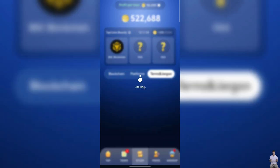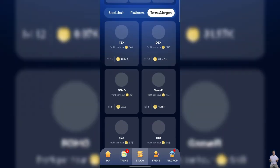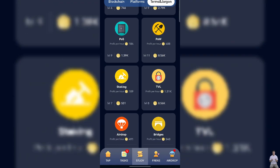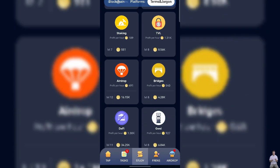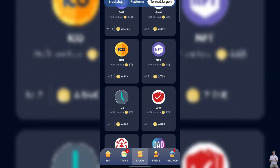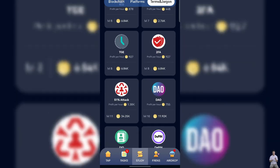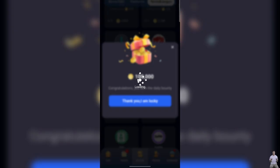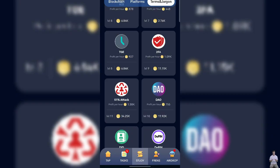For the second card you can see the hint, so for that go to terms and jargon and scroll down. The card is 2FA, tap on it to get it. And for the last card just see the hint.